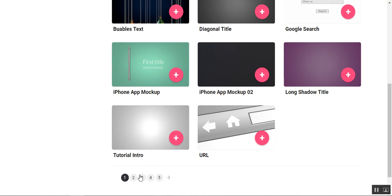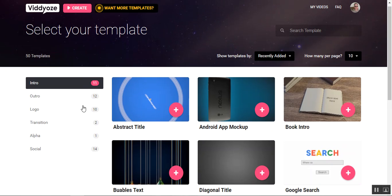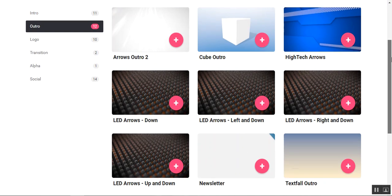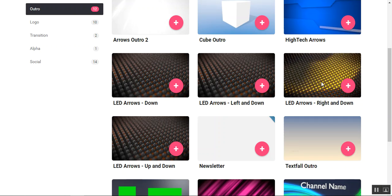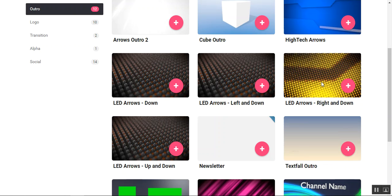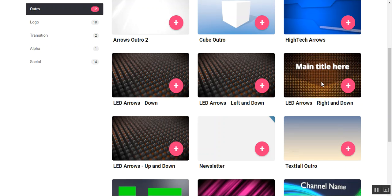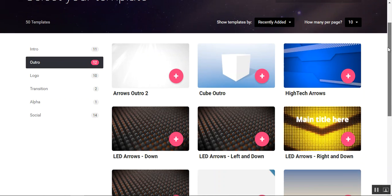And there's obviously a ton of them. Outros—does that say really cool stuff? Just really cool stuff. I'm very impressed with how this looks. Cube outro.